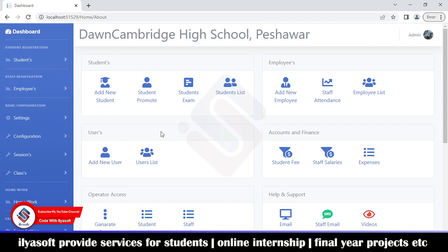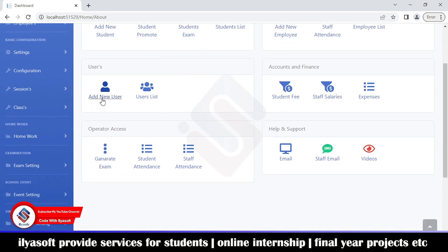Here we can manage students: new students, promotion from one class to another, exams, and the student list. Under employees, you can add new employees, staff attendance, and employee list. Under accounts and finance, manage student fees, staff salaries, and school expenses. The operator access section covers generating exams, student attendance, and more. The help section lets you send emails and view marketing videos.